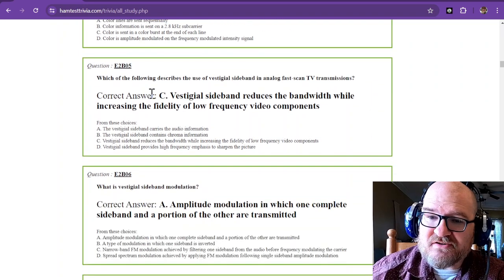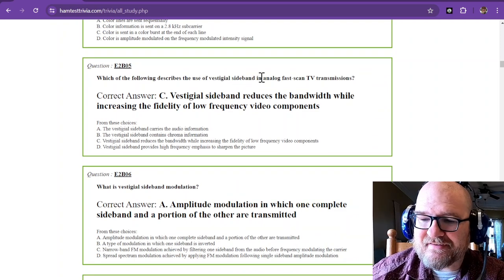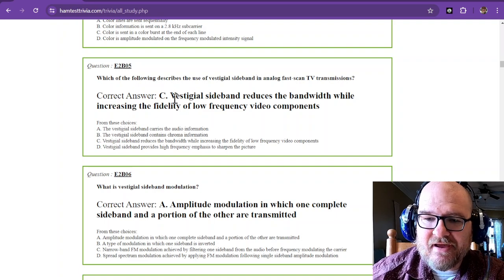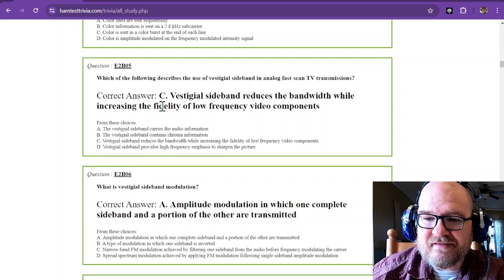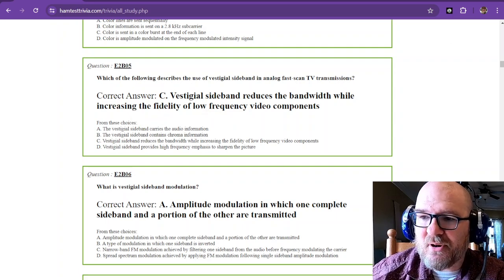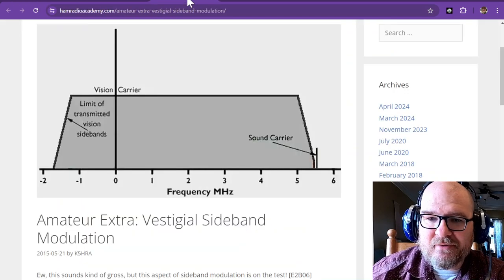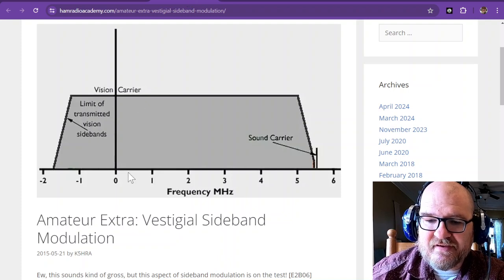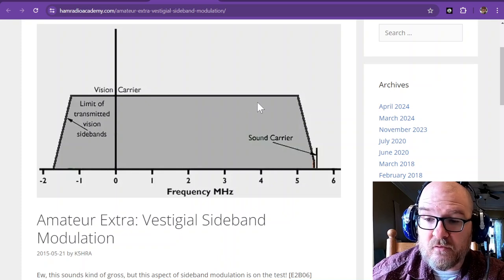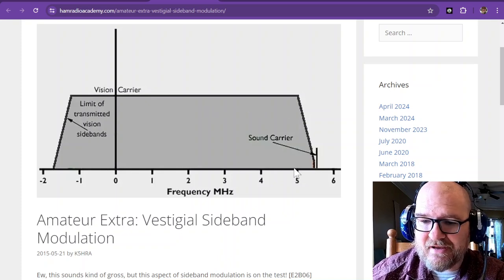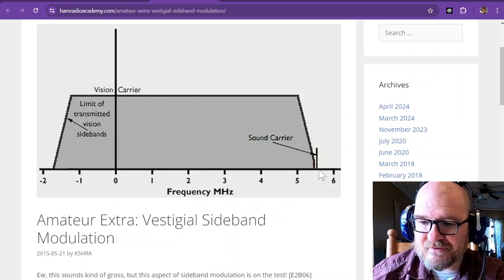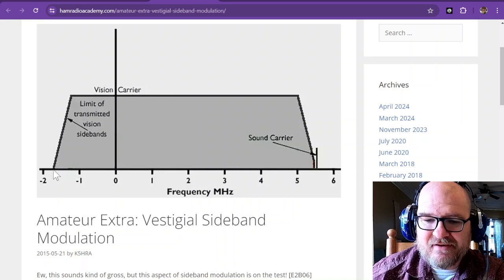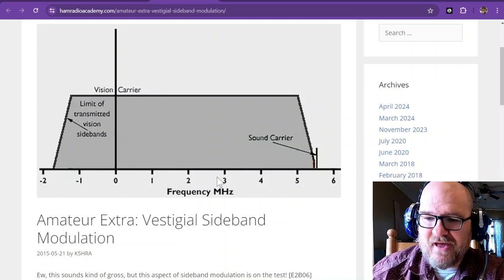Which of the following describes the use of vestigial sideband in analog fast scan TV transmissions? And the answer is vestigial sideband reduces the bandwidth while increasing the fidelity of low frequency video components. And from the Ham Radio Academy Amateur Extra, you can see here that part of it is in the lower sideband and the other half or the majority is in the upper sideband, and it covers quite a bit. Look at that bandwidth there: five and a half, six and a half, almost seven and a quarter megahertz for that one.